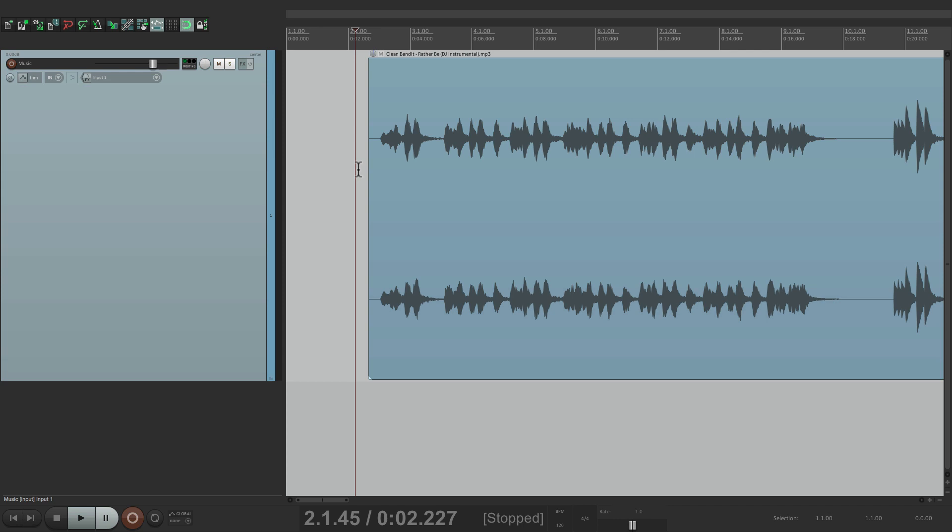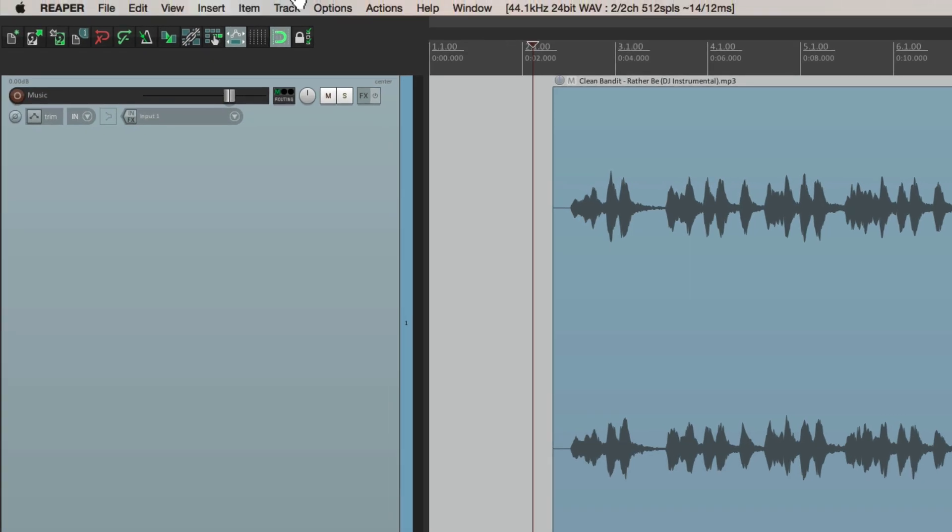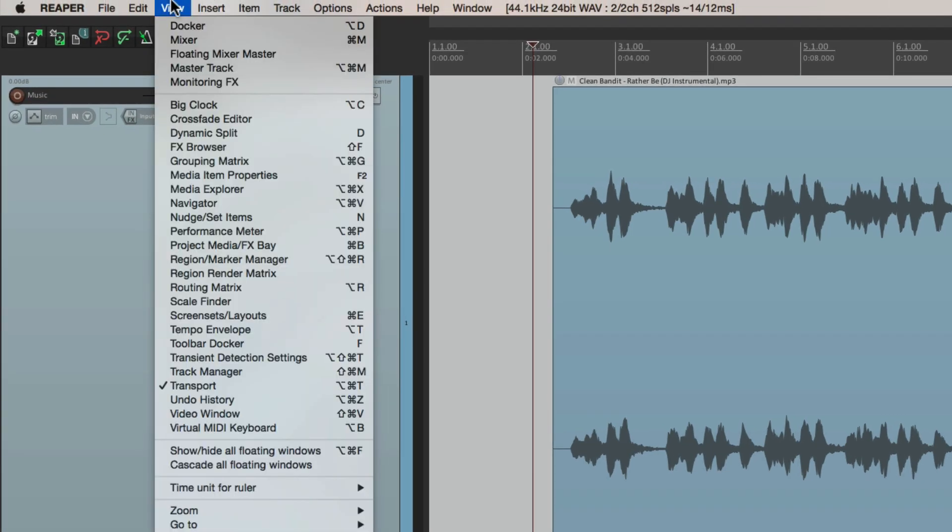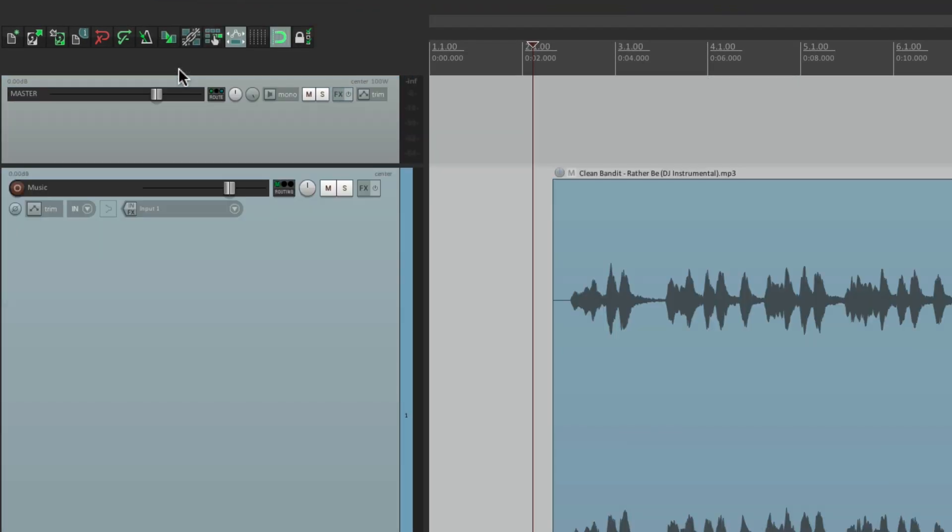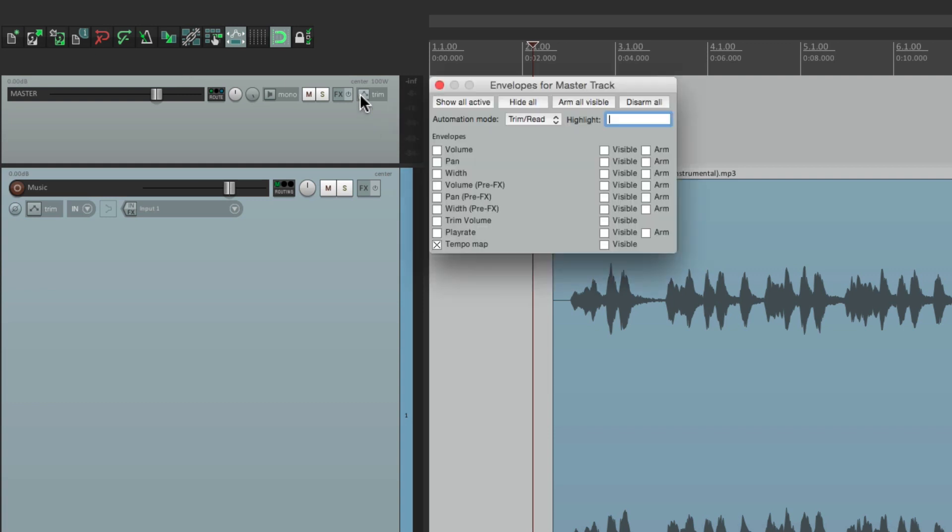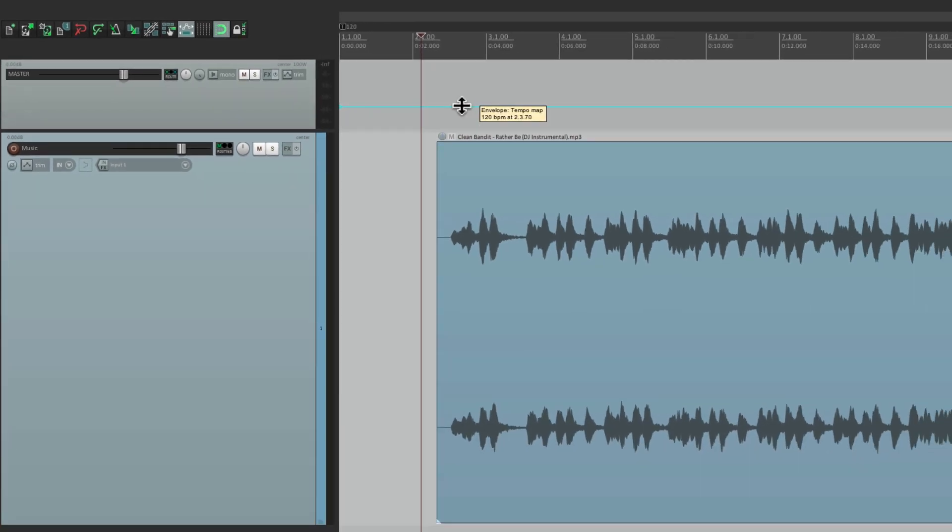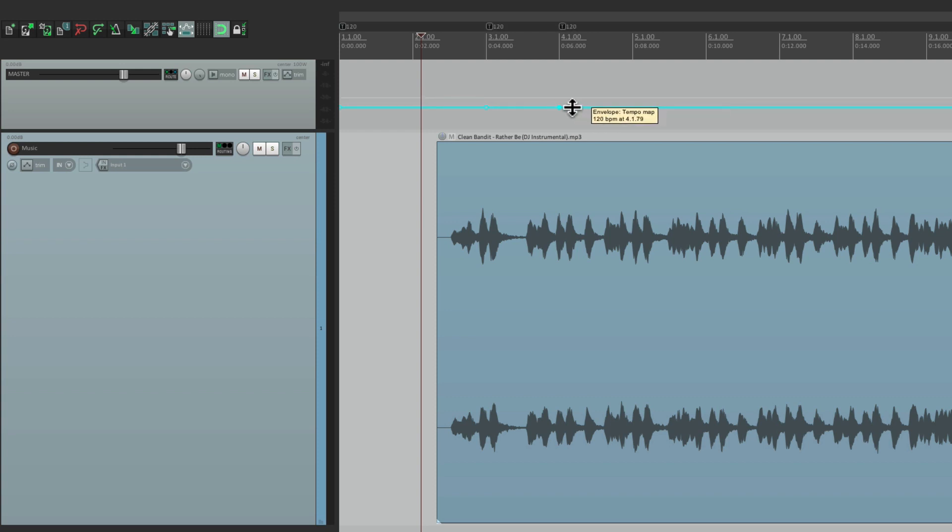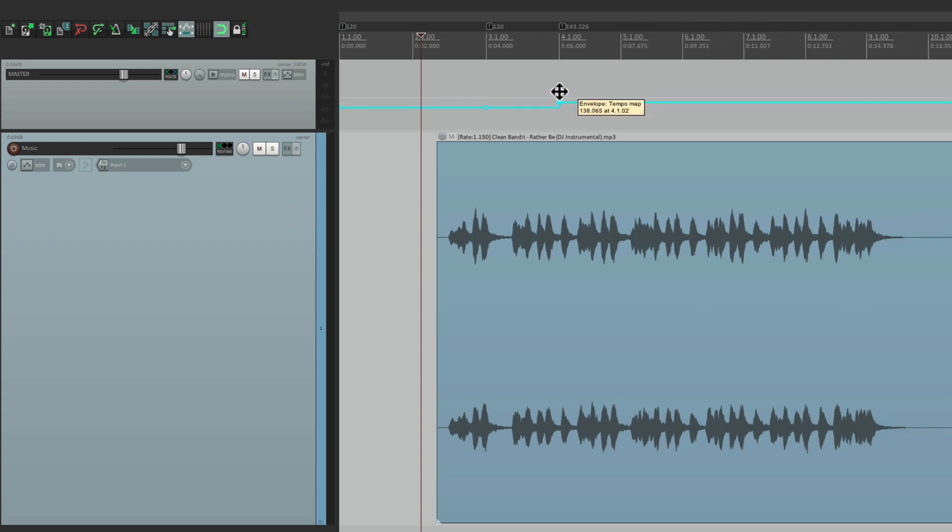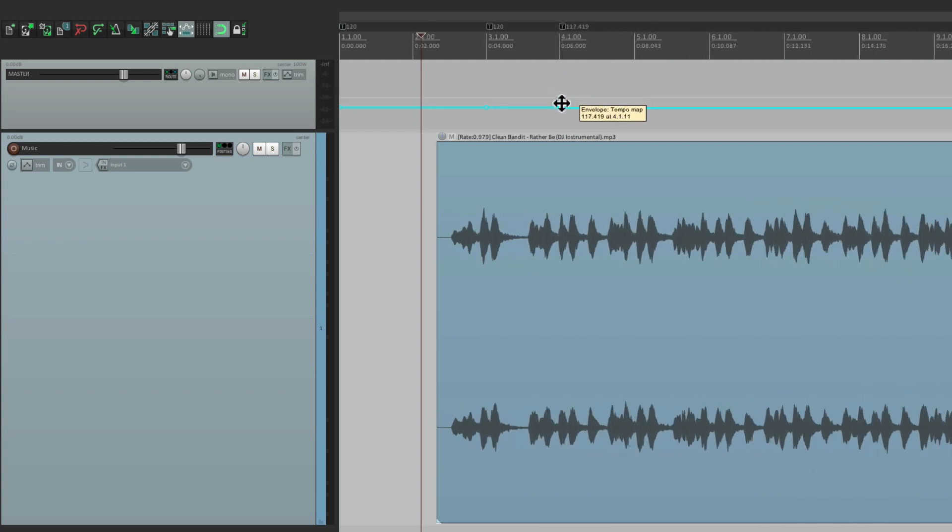Now the first thing I want to do, and it's not necessary, but it does illustrate how tempo mapping works. Let's go up here to view and show the master track. The reason for this is if we go to the envelopes right here on the master track, we can view the tempo map by making it visible, and it becomes an envelope just like anything else in Reaper. We can create points and move them around, change our tempo.